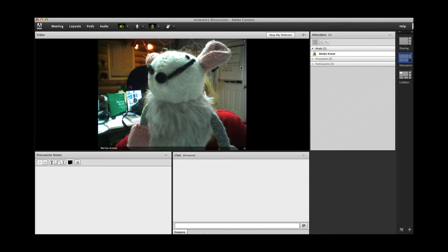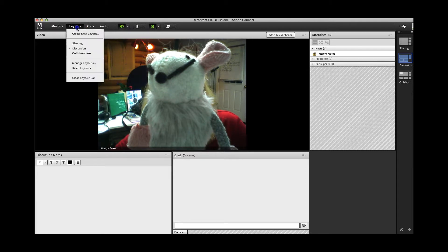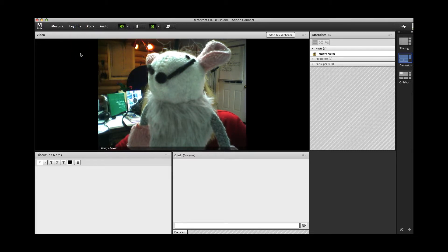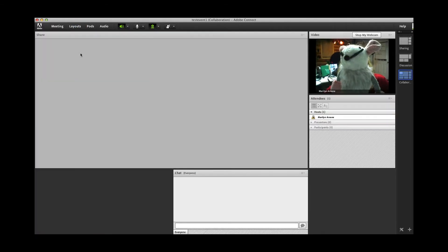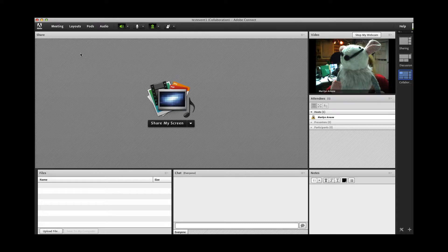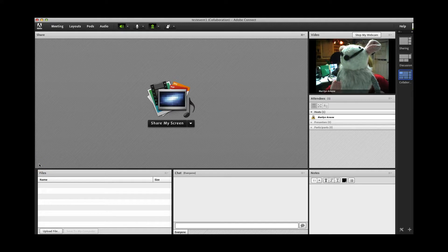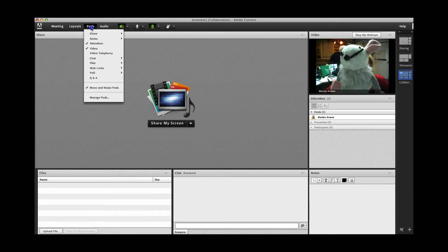Now I'll show you the Collaboration Layout. It looks quite a bit like the Sharing Layout. If you were collaborating, you'll want to share some files perhaps, so a Files pod is added so anybody can upload files, not just the host. These are all the basic layouts, but you can always add pods to customize your layout if you wish.